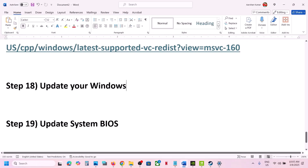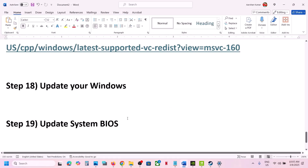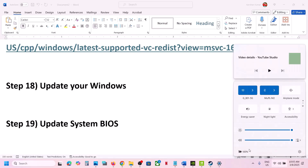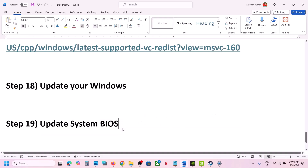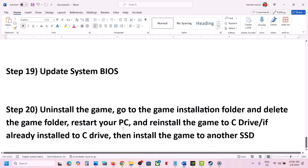The next step is to update the BIOS. Go to your system manufacturer's website, select your model number, and install the latest BIOS. For laptops, make sure the battery is above 10% and the AC adapter is connected. During the BIOS update, your system will restart — do not unplug the power cable. After the update, log into the computer and launch the game.